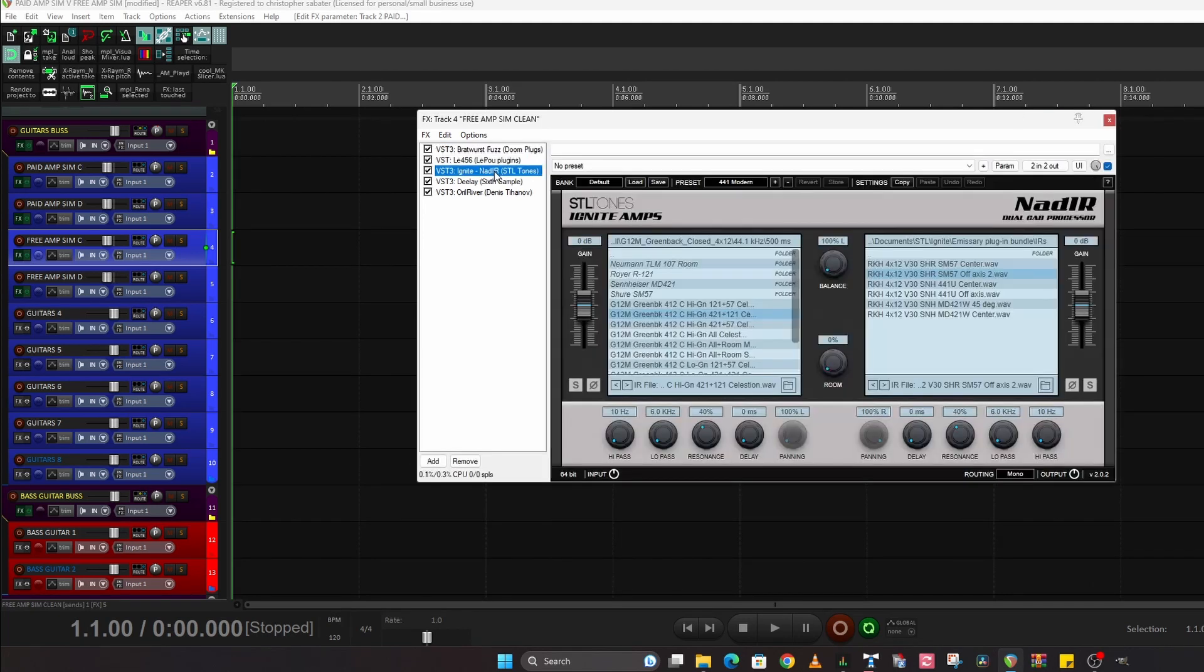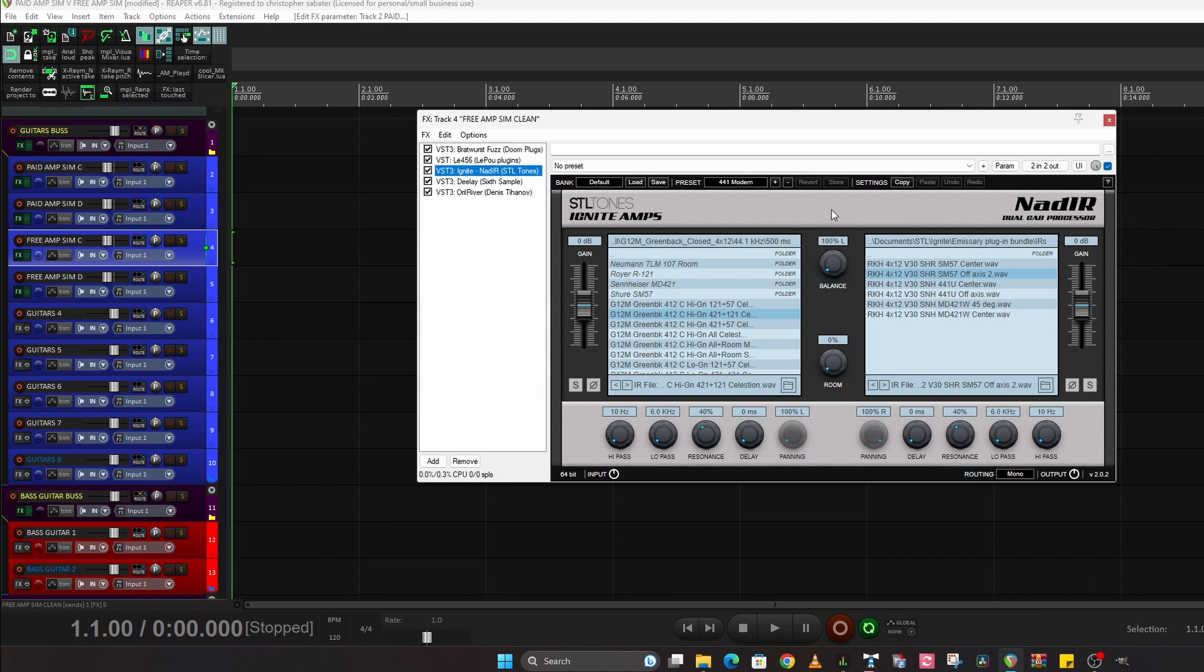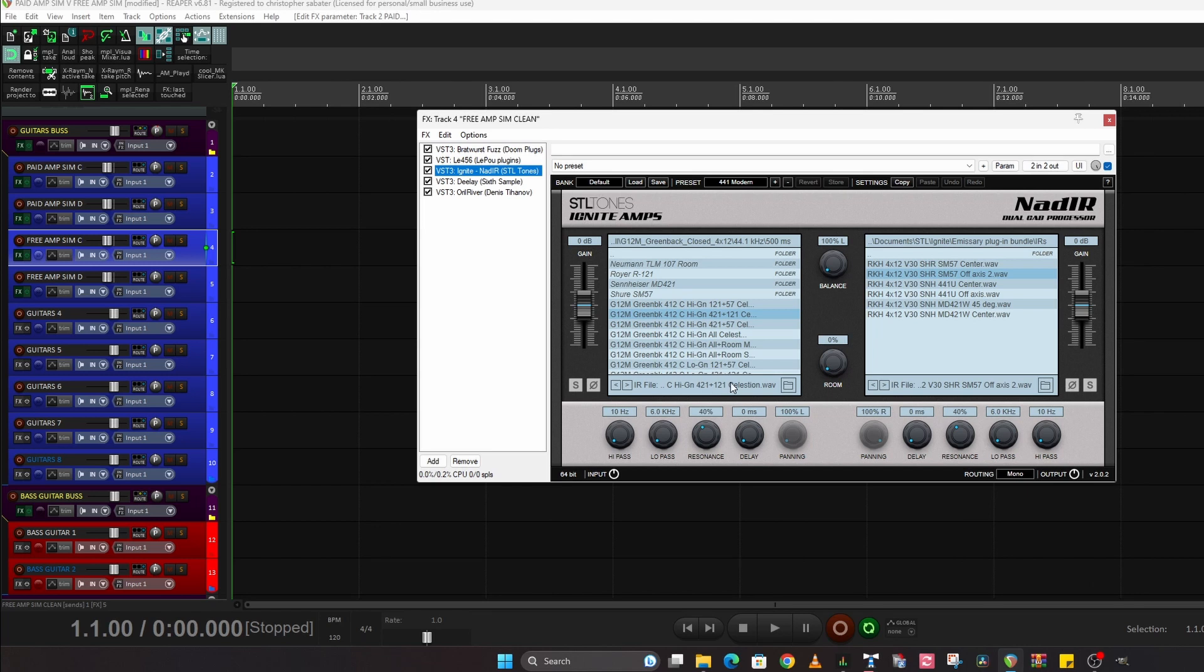Then this is a free impulse loader, NadIR by STL tones. Check them out, go on Google. I'm not going to put links below because I'm sure you're capable of checking these things out for yourselves. It's really easy to find. Just put STL tones ignite amps and there you go. It will pop up and just download it. It's free. It's really good and again I'm using the same IR.